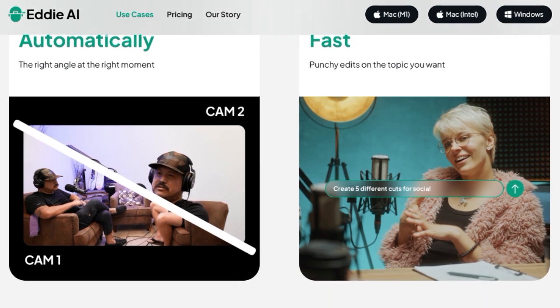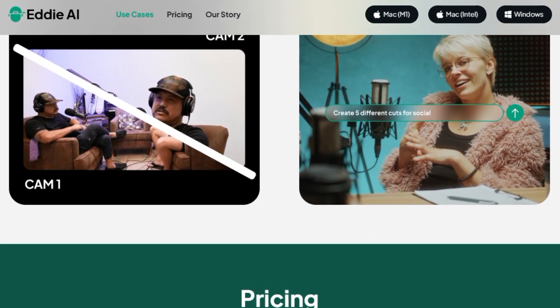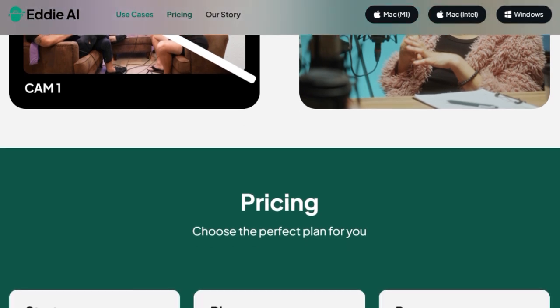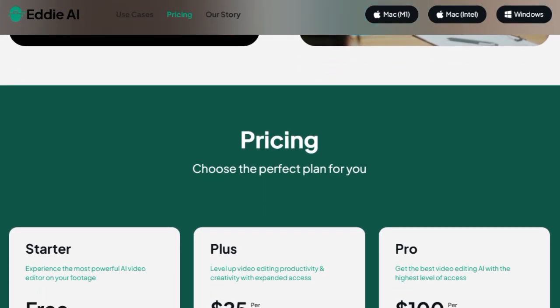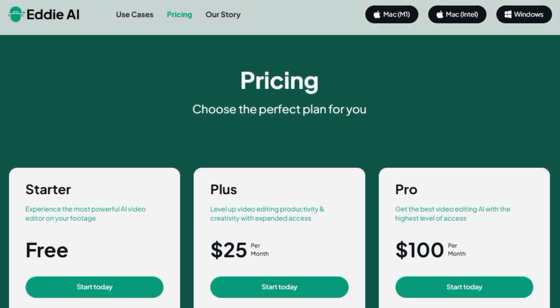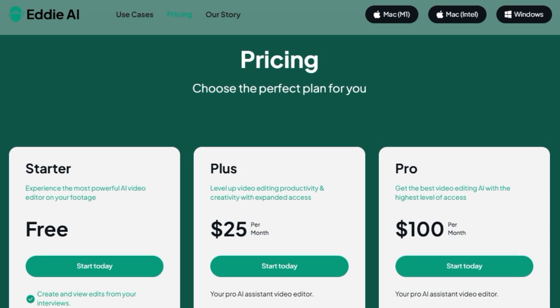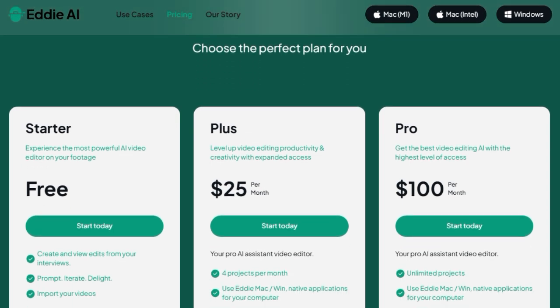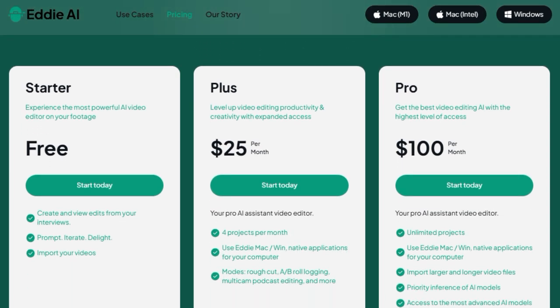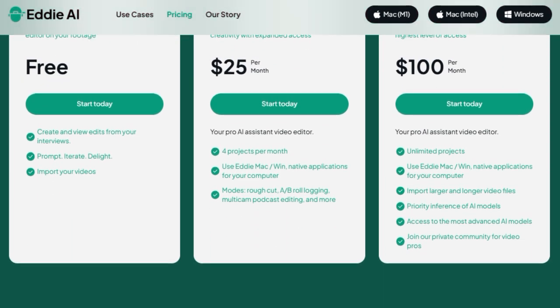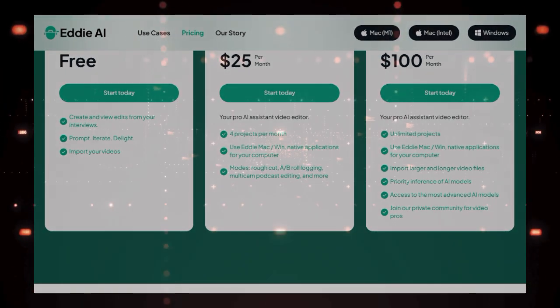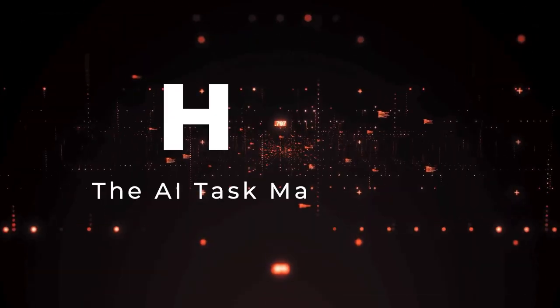Features like the B roll sorting, described as magic, showcase its ability to handle complex organizational tasks previously considered impossible. By removing the annoying, manual parts of editing, Eddy AI liberates video professionals to be more creative and concentrate on crafting compelling narratives, ultimately delivering pro-level results at a fraction of the traditional cost.